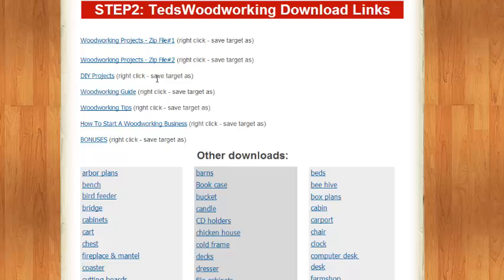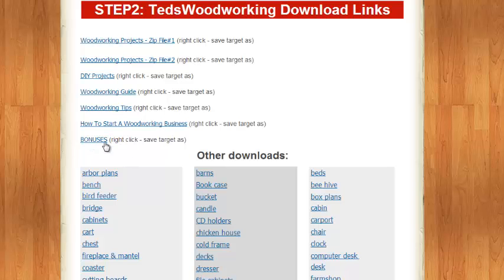First two project files, DIY projects, woodworking tips, guide. I haven't even gone through those yet. There's a few other bonuses down the bottom.